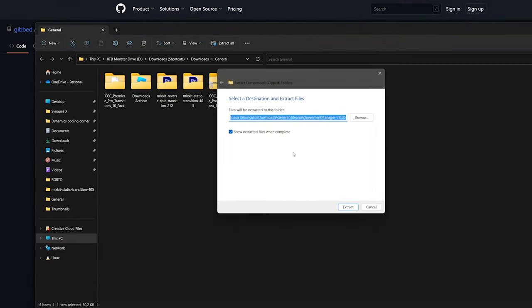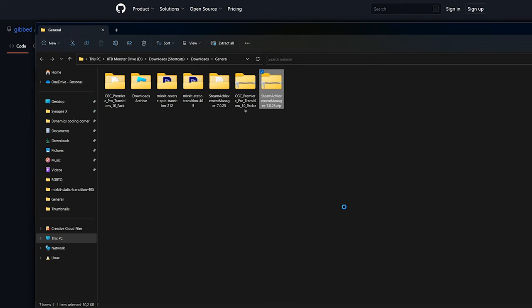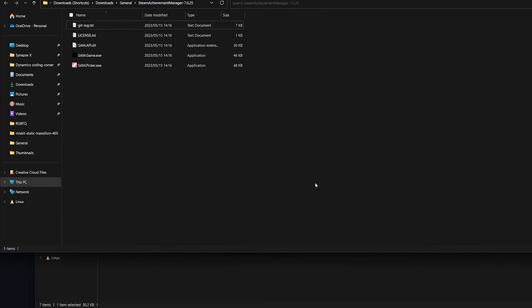If you're happy with this you can scroll down and click on download latest release, then click on steam account manager dot zip.